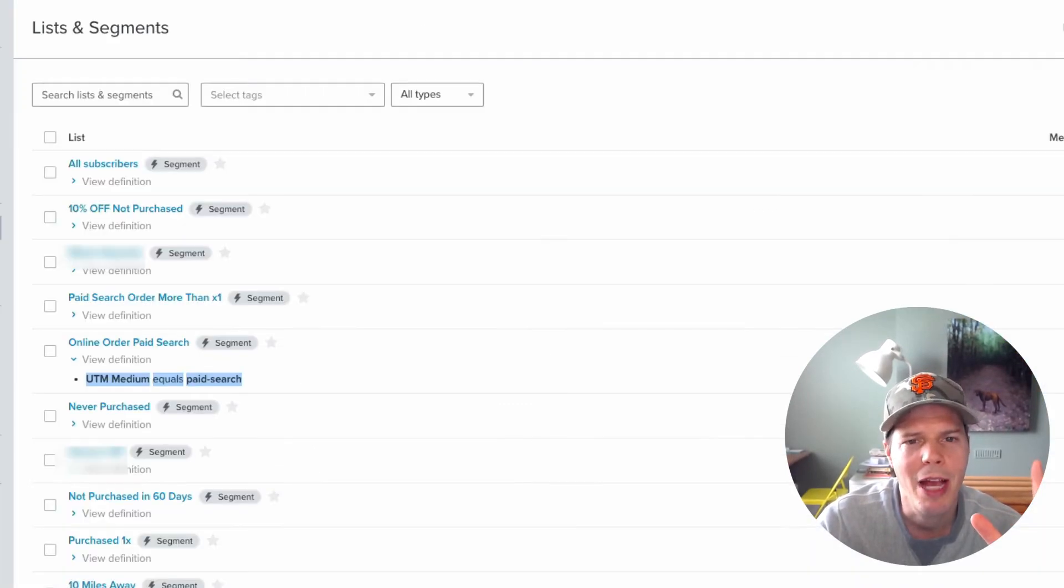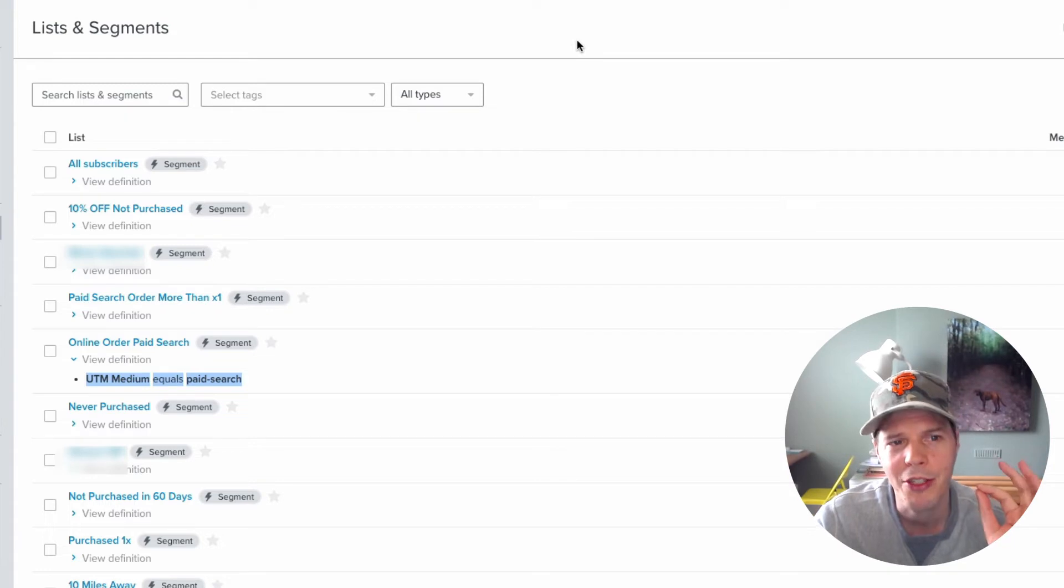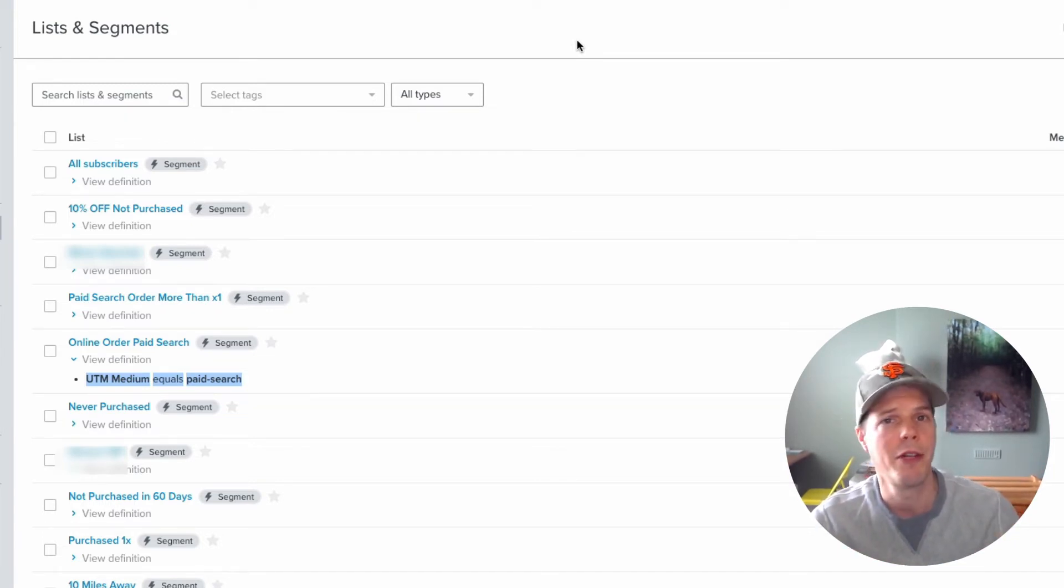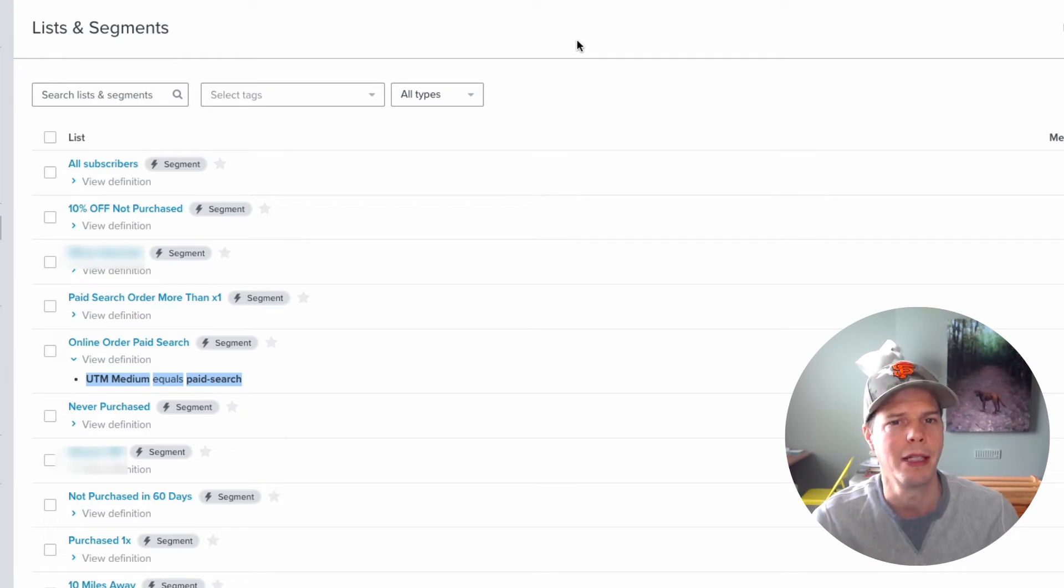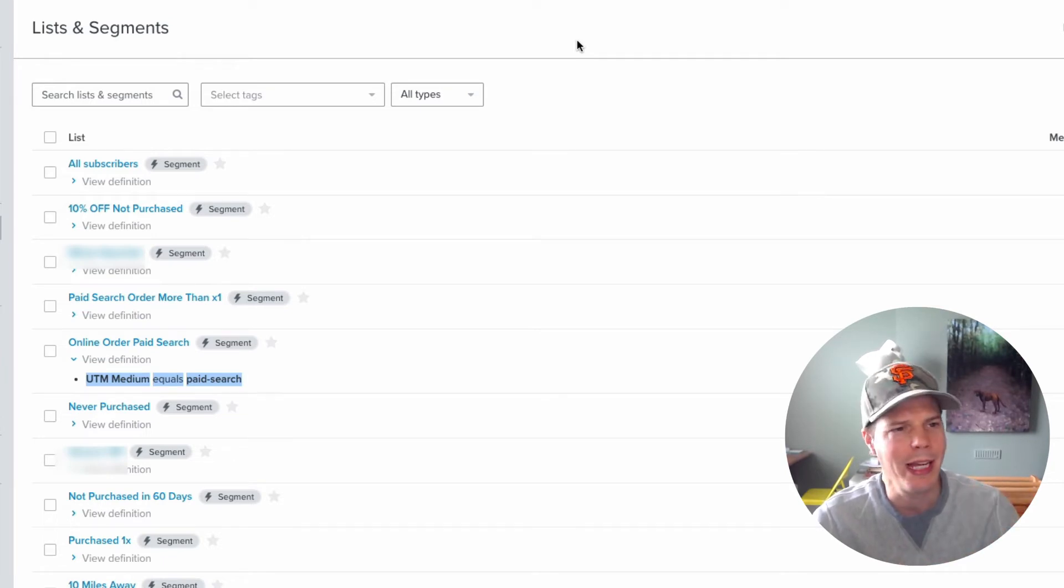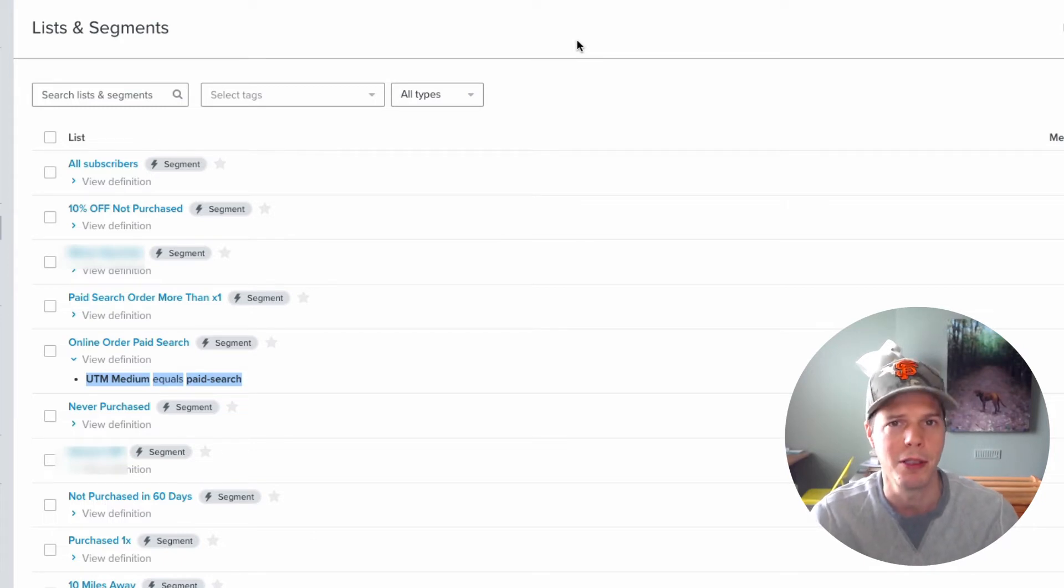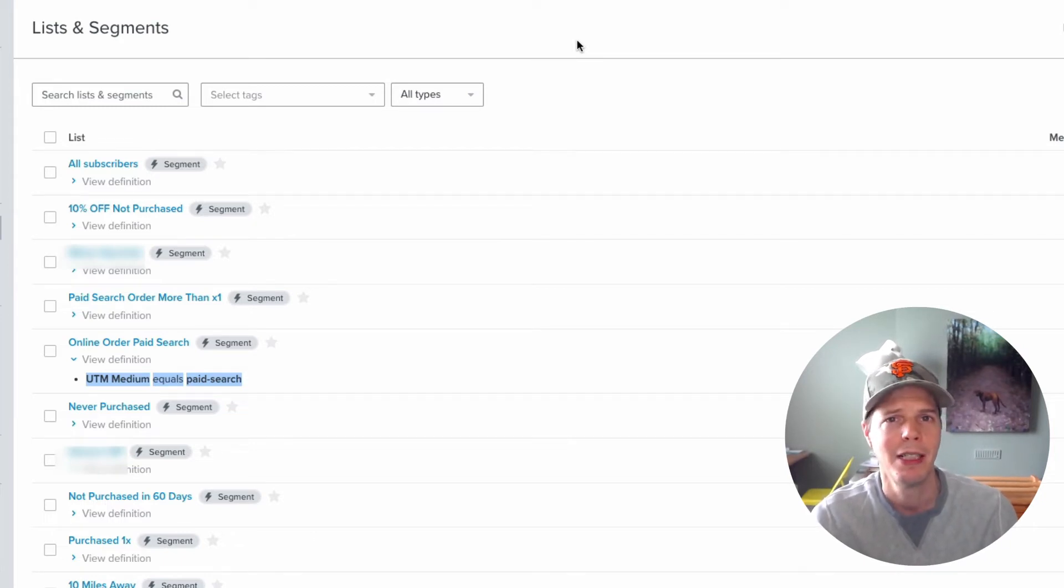Here I am inside of Klaviyo. Now, the cool thing inside of Klaviyo is it will track all those people that come for you through your site on different UTM links. So you can have, when you send out an email from Klaviyo, for example,